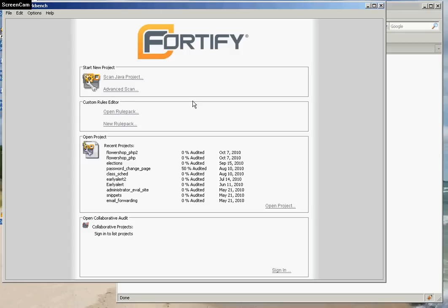It can be used against a number of different languages, including Java, .NET, and PHP.